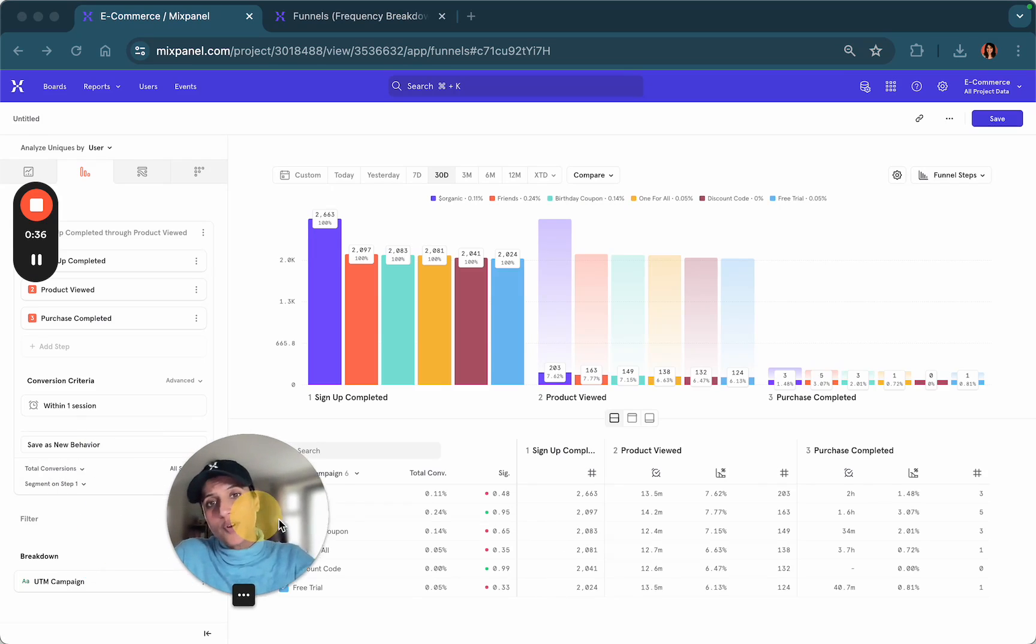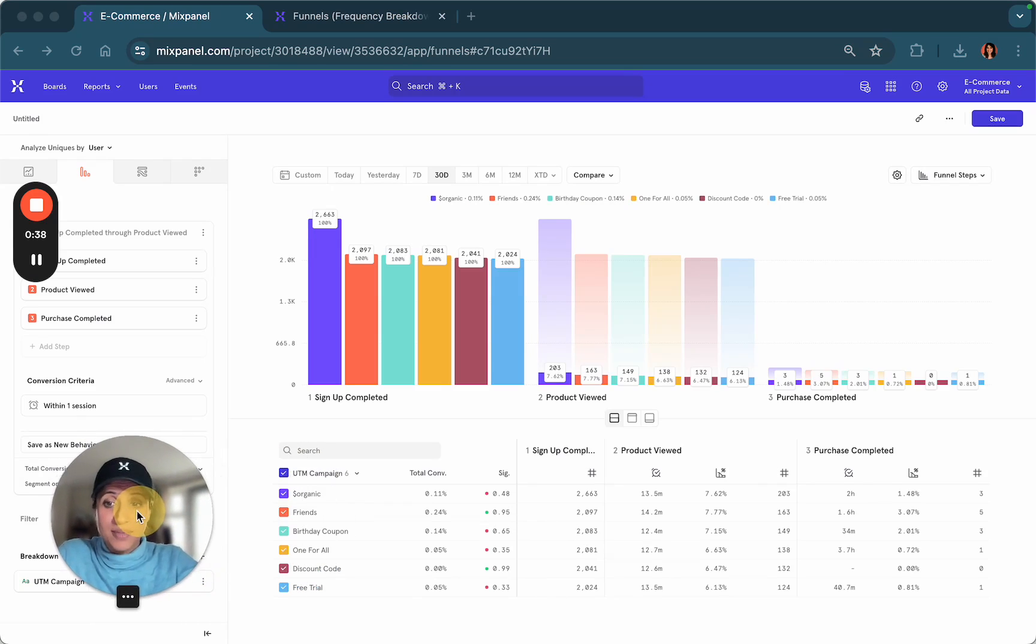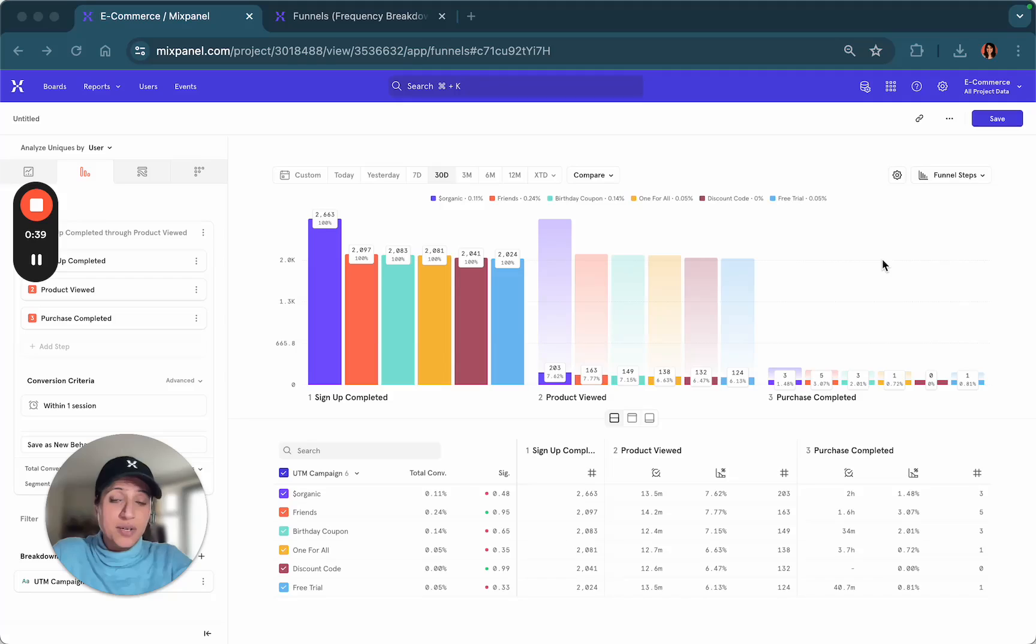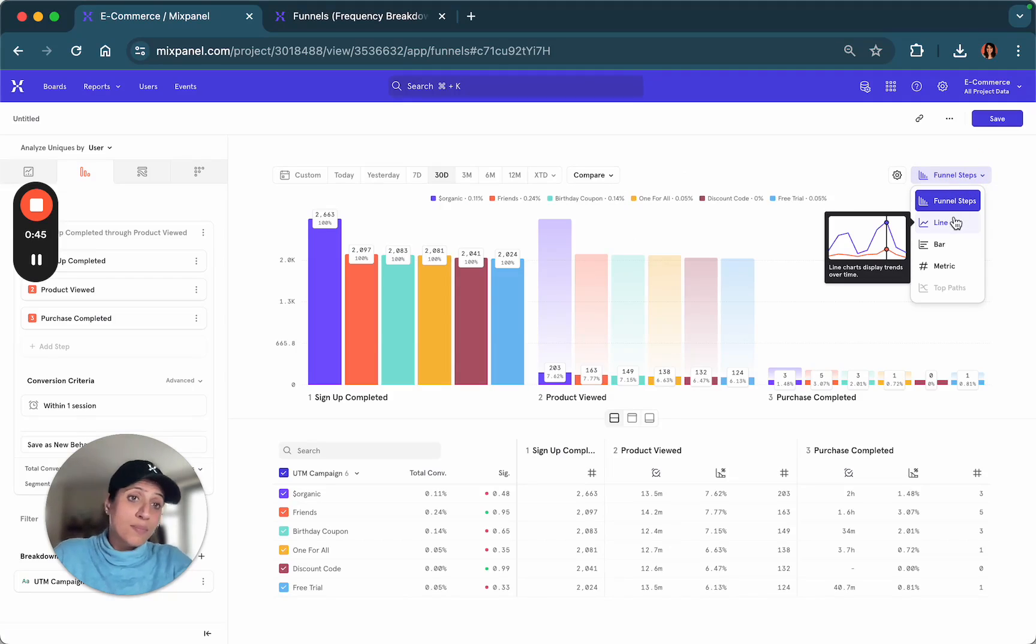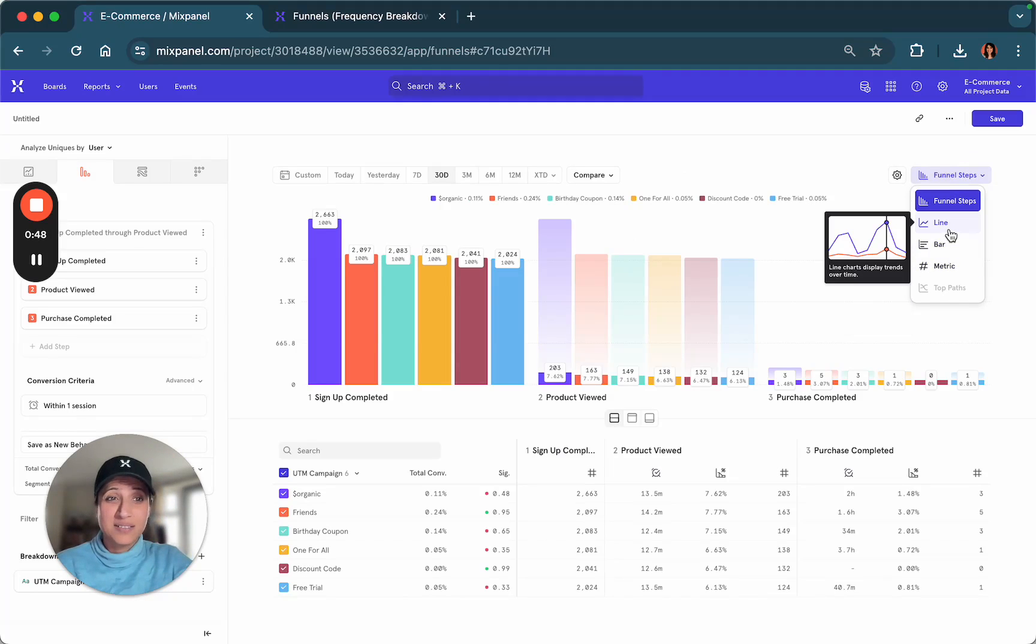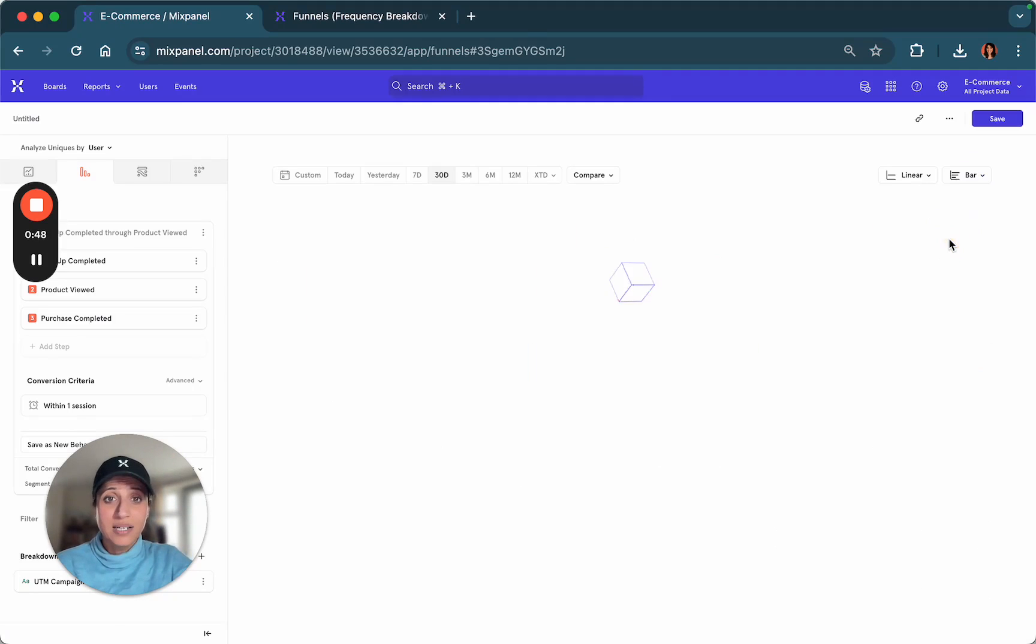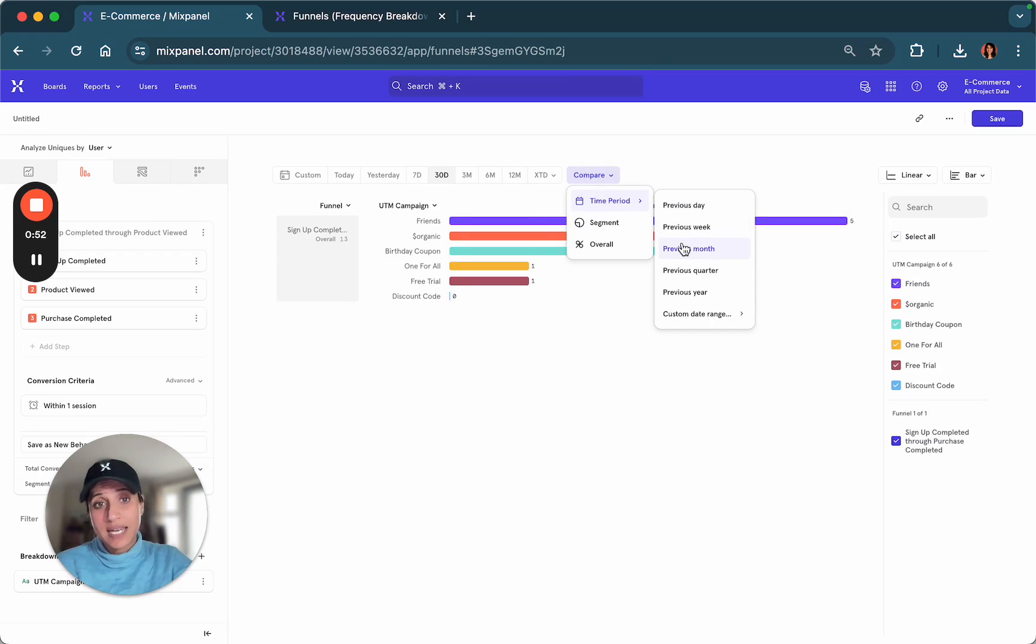But what if you wanted to represent this data differently? You have the ability to look at this data in a different visualization where you can, for example, look at this as a bar, and you can also compare this to a previous period in time.